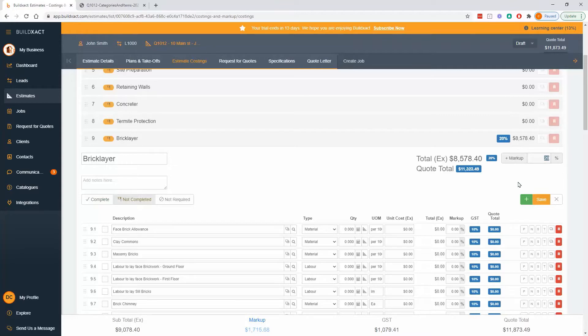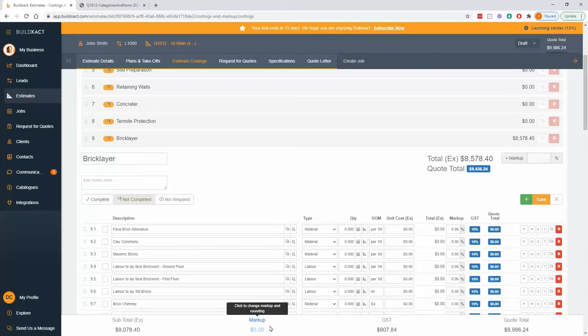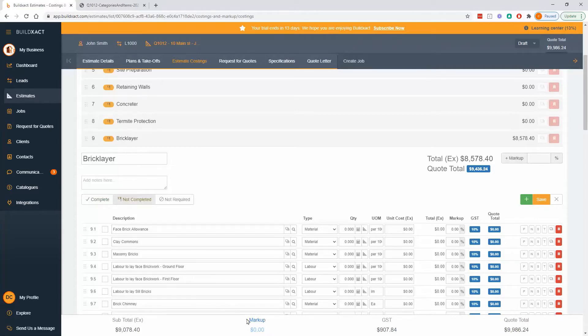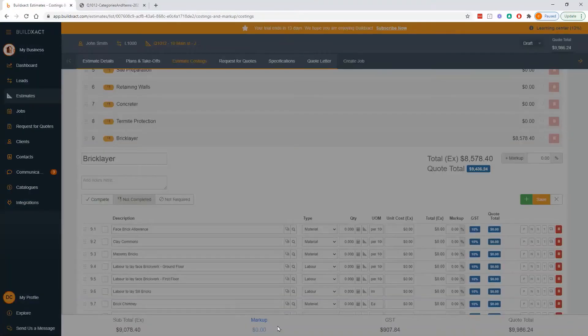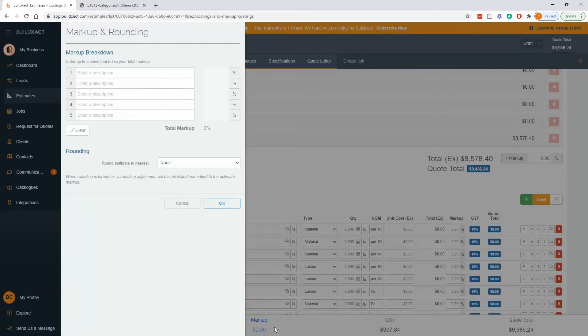At the very top level, I can use this markup box down the bottom. And a tip here, generally speaking, everything that's blue in BuildExact, like blue text, you should click on. Markup is no exception. But if you click on that, this is the overall markup for the whole estimate.